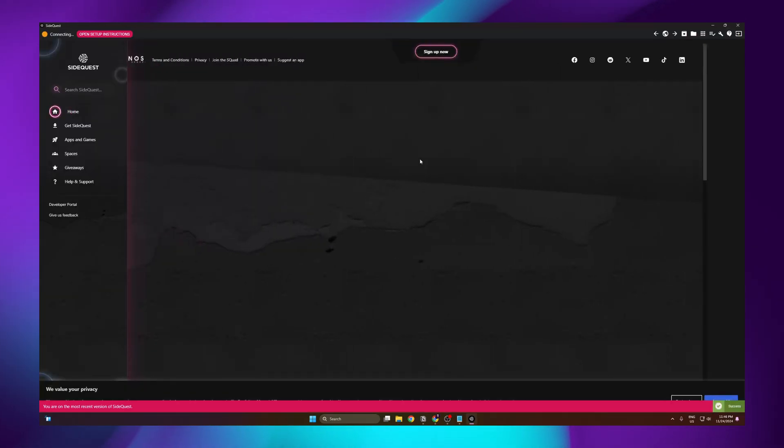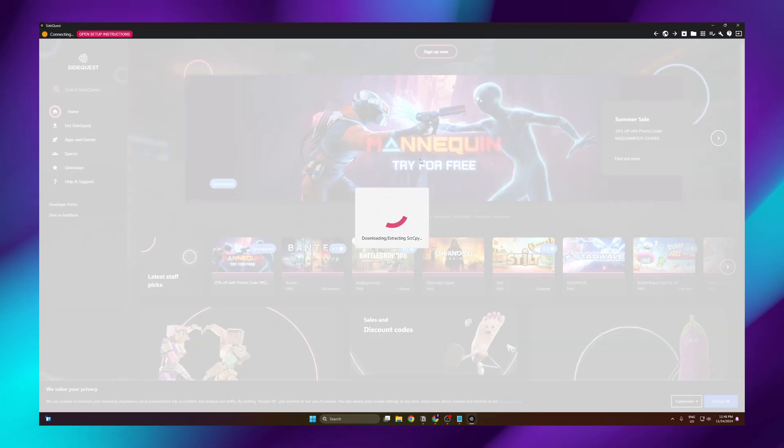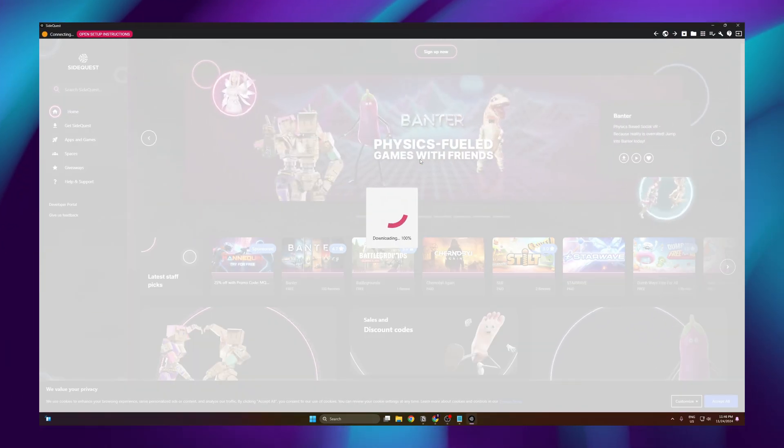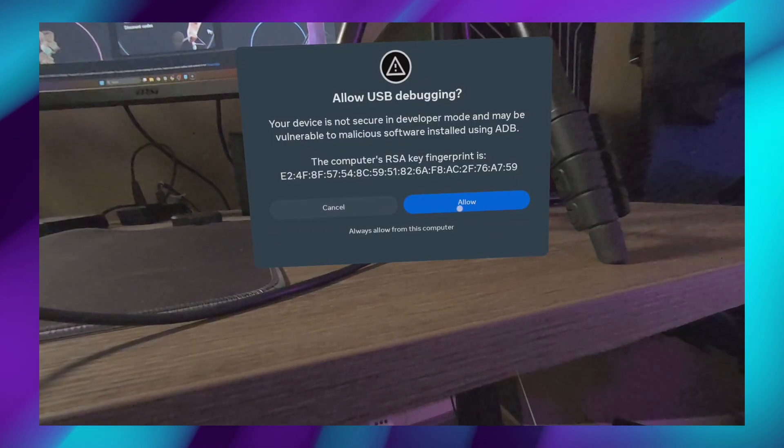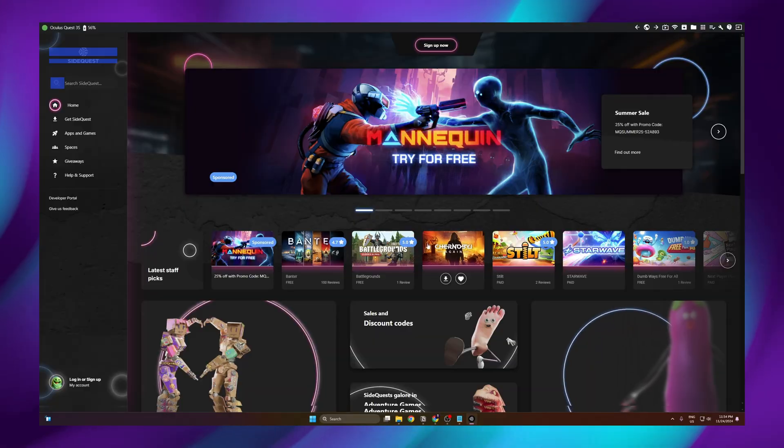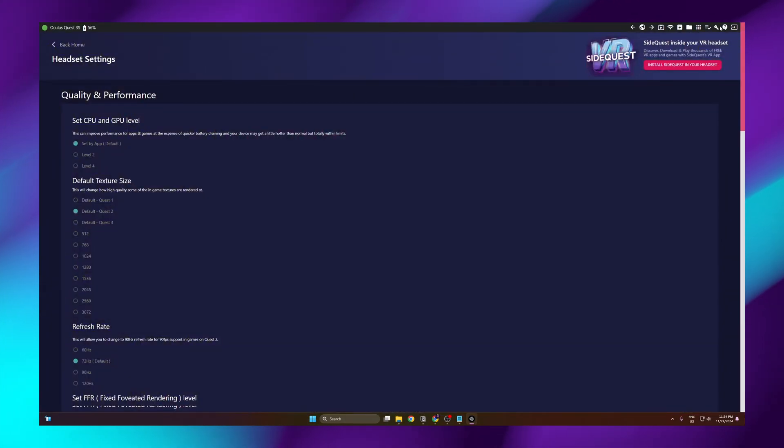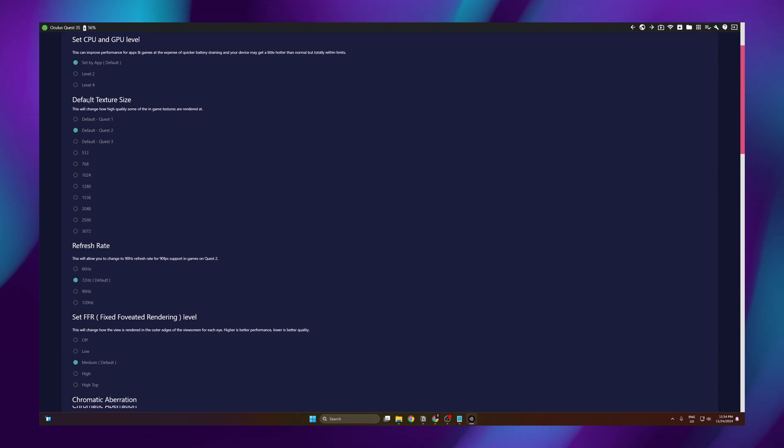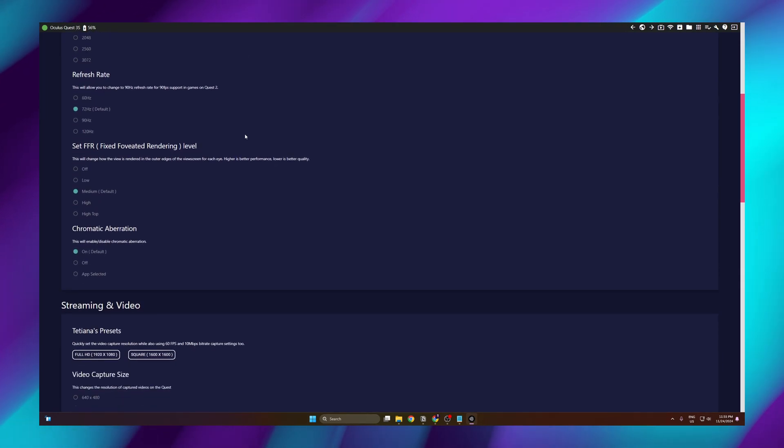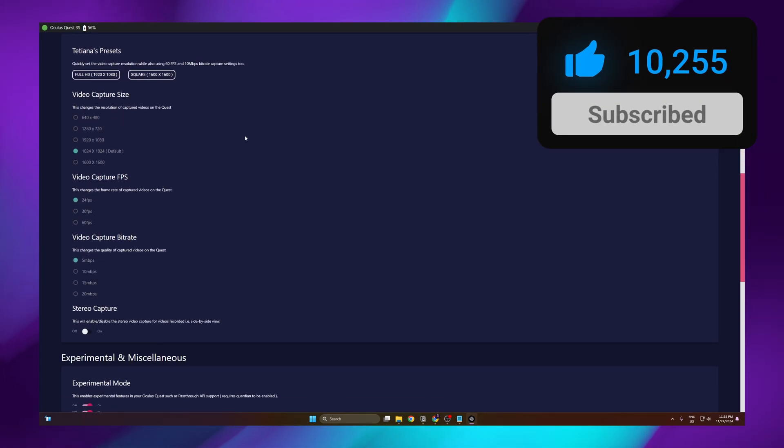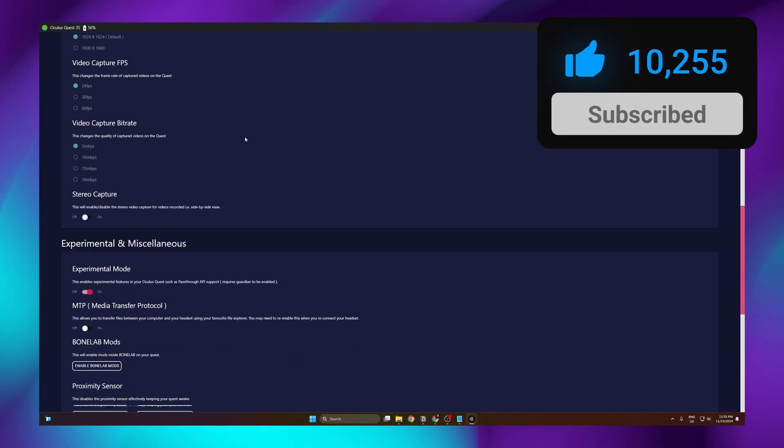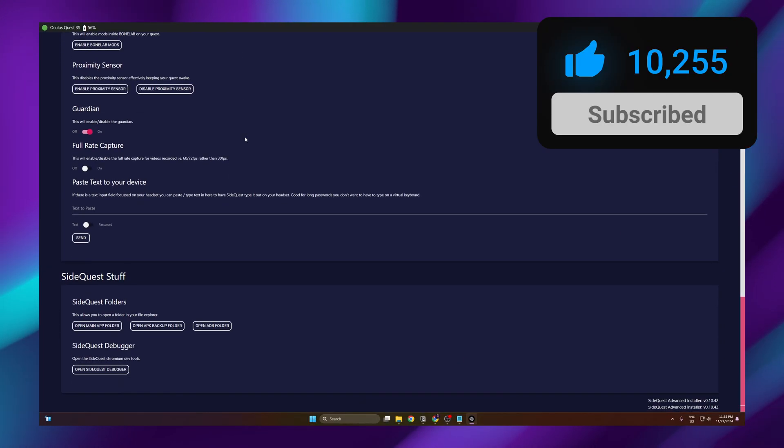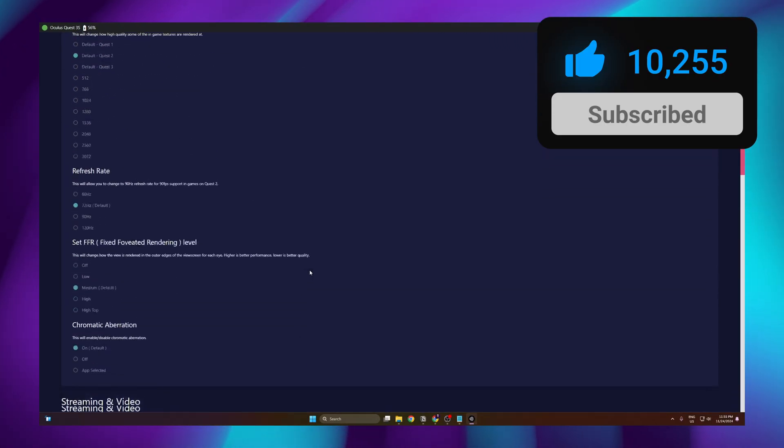And after opening SideQuest, it will download a couple files. After this is done, connect your headset to your PC and allow USB debugging. And that's pretty much it. If you go to the wrench tool in the top right corner, you will see all the different options that you can enable and disable in order to improve the graphics and fidelity of your headset, and even the performance.